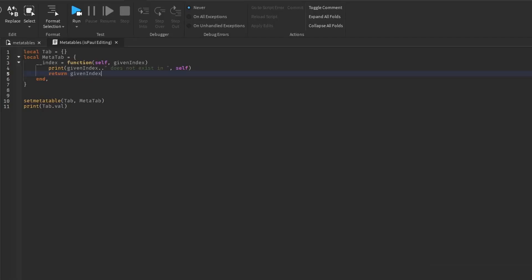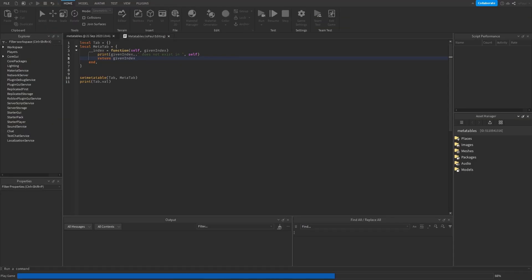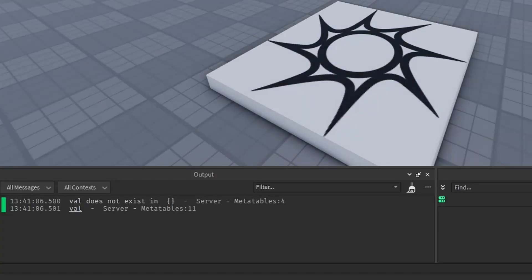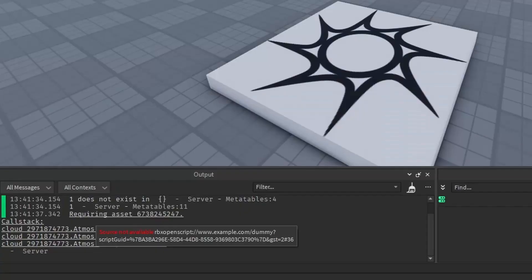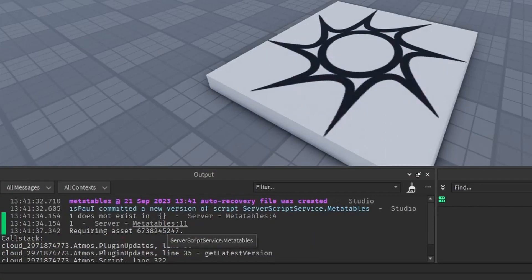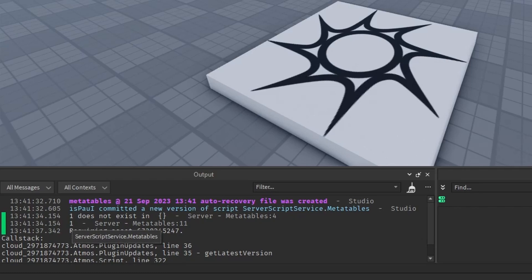But now if we return the given index, because it's going to return to the table, and we run it, instead of nil, it's going to print out the value. Same as we just index the table, you can see it doesn't exist in the table, and then it's going to print out 1.